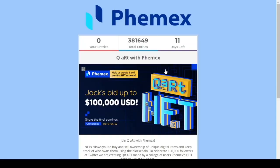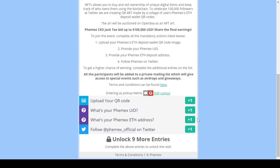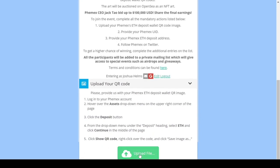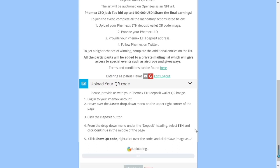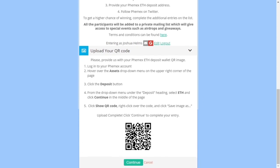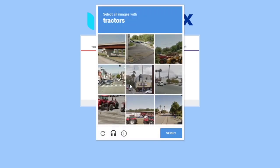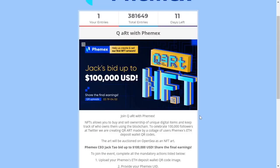Here we are on the Gleam page. Scroll down — there are some written instructions, but let's log in. I'll just use Google. Now that I'm logged in, let's go to upload your QR code. Upload the file, and once you've found it, click upload and it will upload here. Then click continue. Sometimes you'll need to do a captcha — the captcha is done.